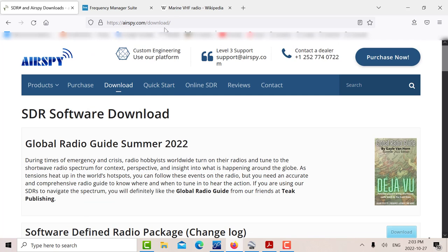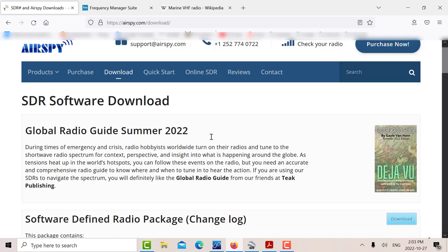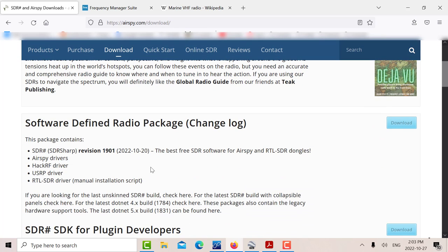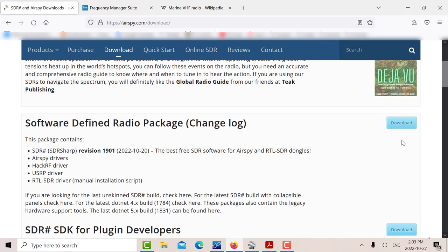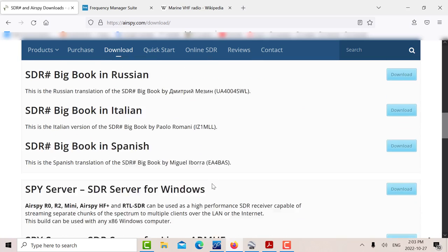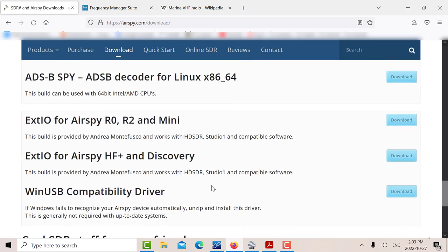If you want to get SDR sharp, the latest version is 1901 and you download it from airspy.com. Basically it's a zip file, you unzip it, and then there's a special file - I think it's RTL SDR bat - which you click on to load the drivers for the RTL. There's a good manual and all sorts of instructions on how to do it.